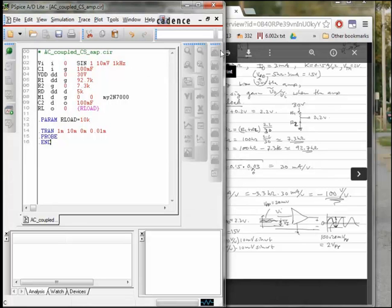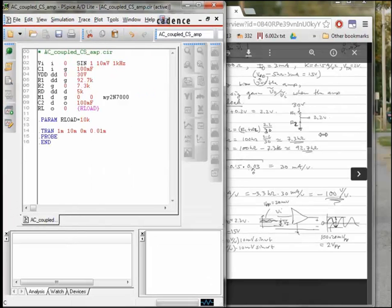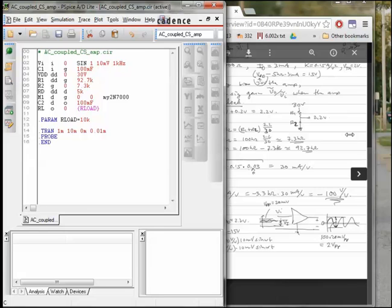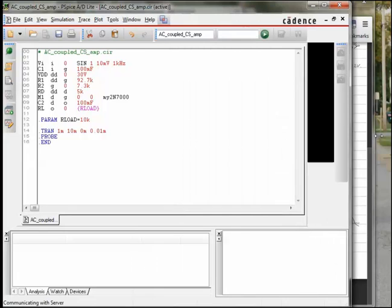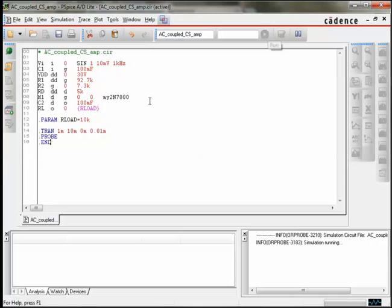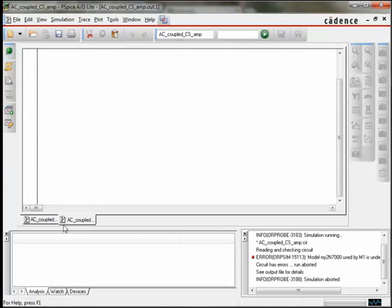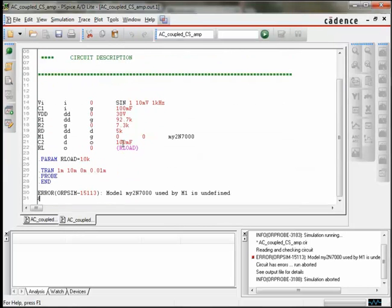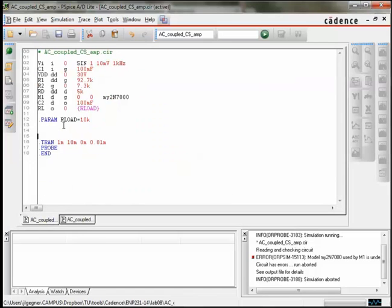And once it is loaded, we see up in the little window on that menu bar that it shows the name of the simulation, right to the left of the play button. And so we'll click the play button, and now it's simulating. We found that we have an error, so there's a new tab that comes up. It's a .out file. And it first shows us what our circuit file is, and that list, and the commands, and then it's going to show us where the error is. And here we see the error is that there is no model for My2N7000. So we're going to go back and add that.